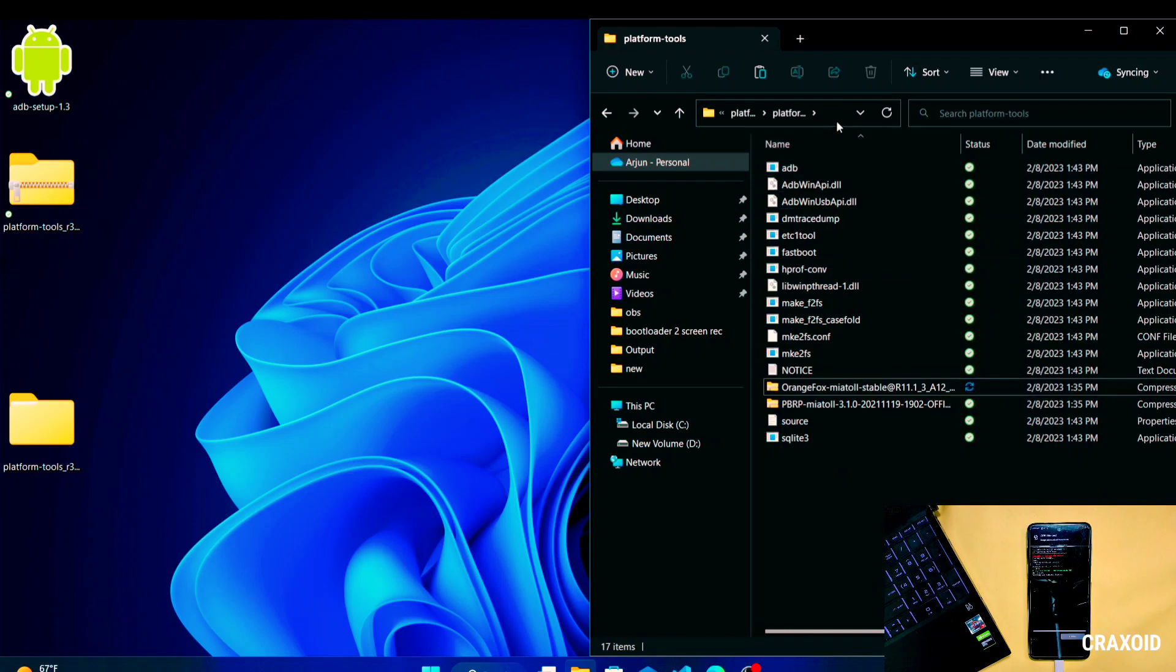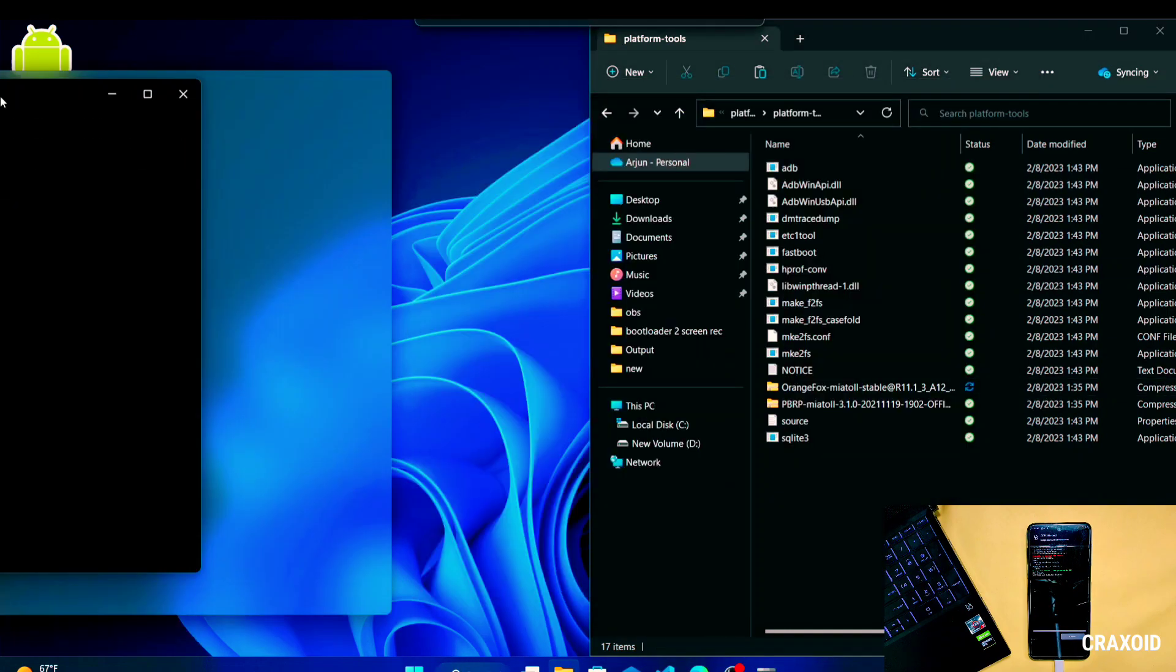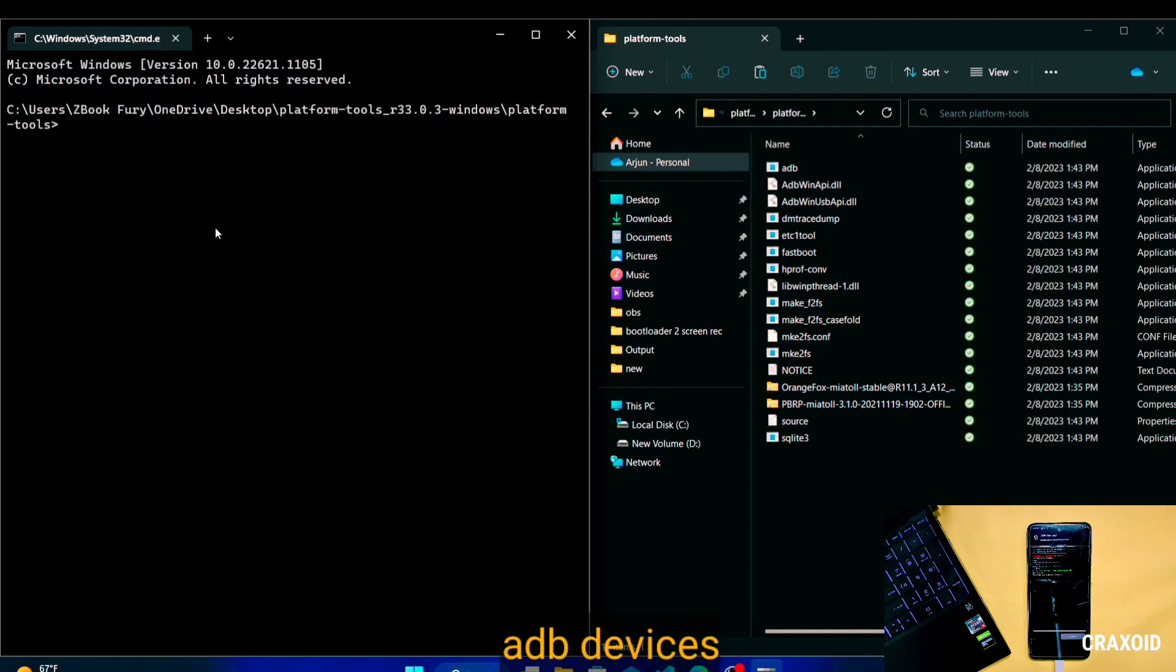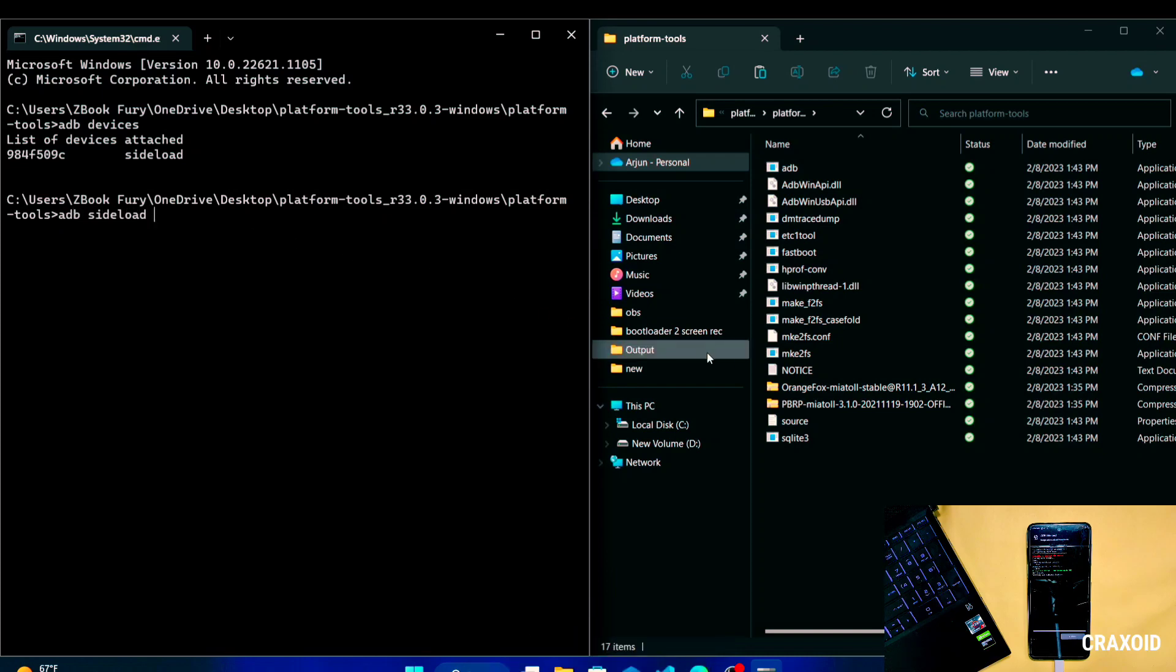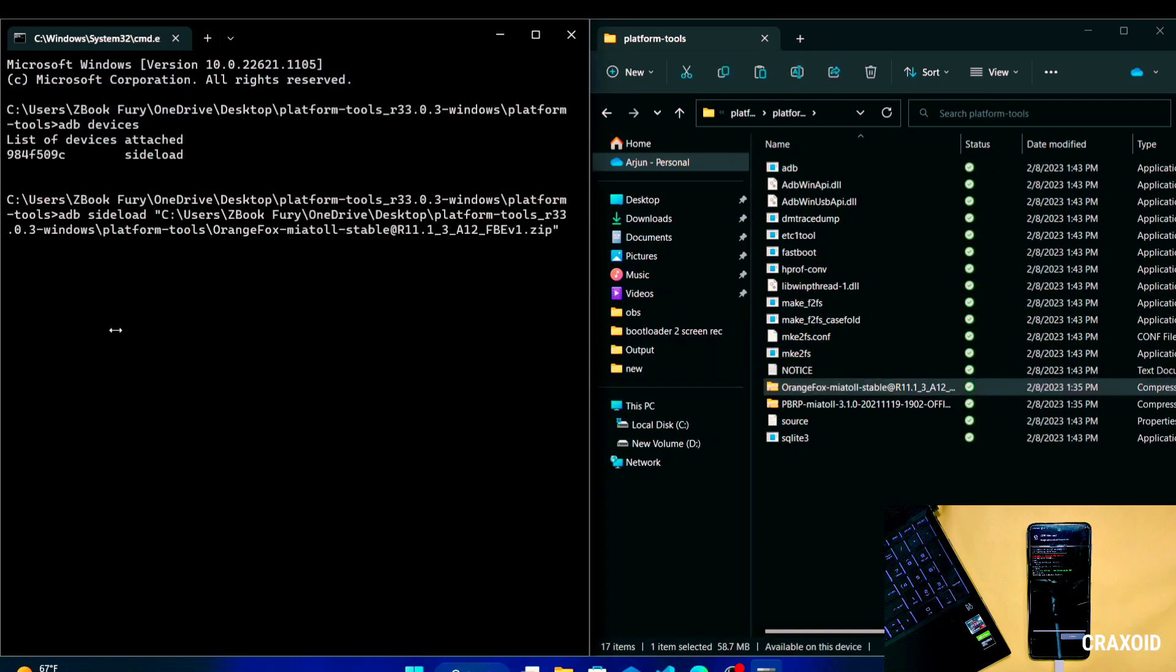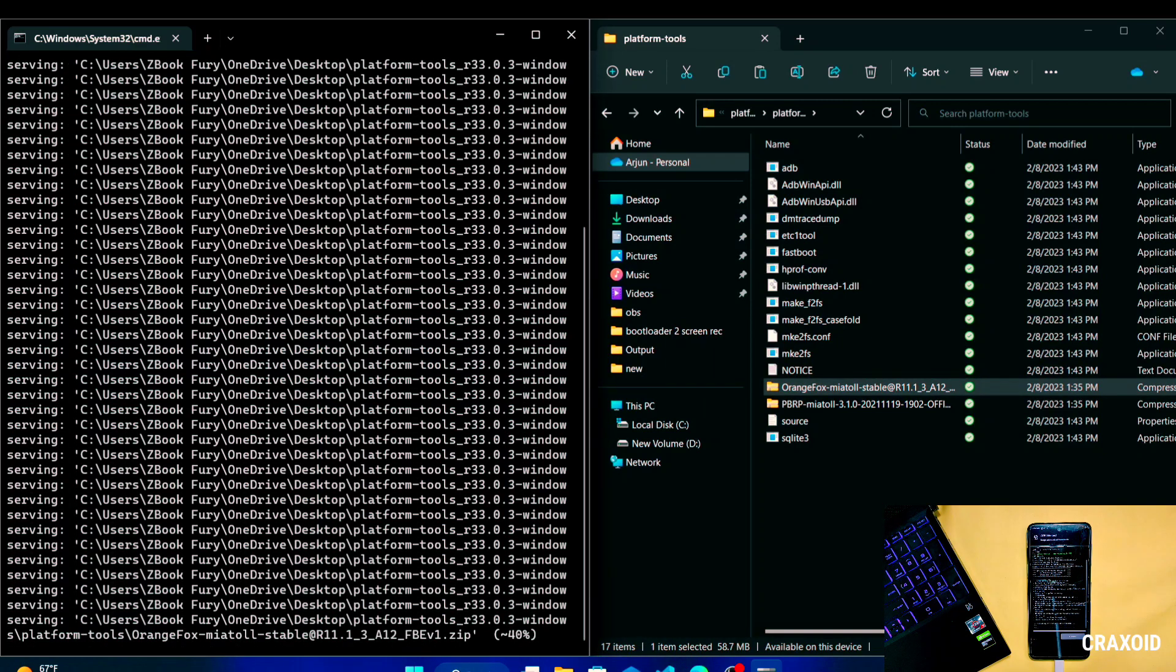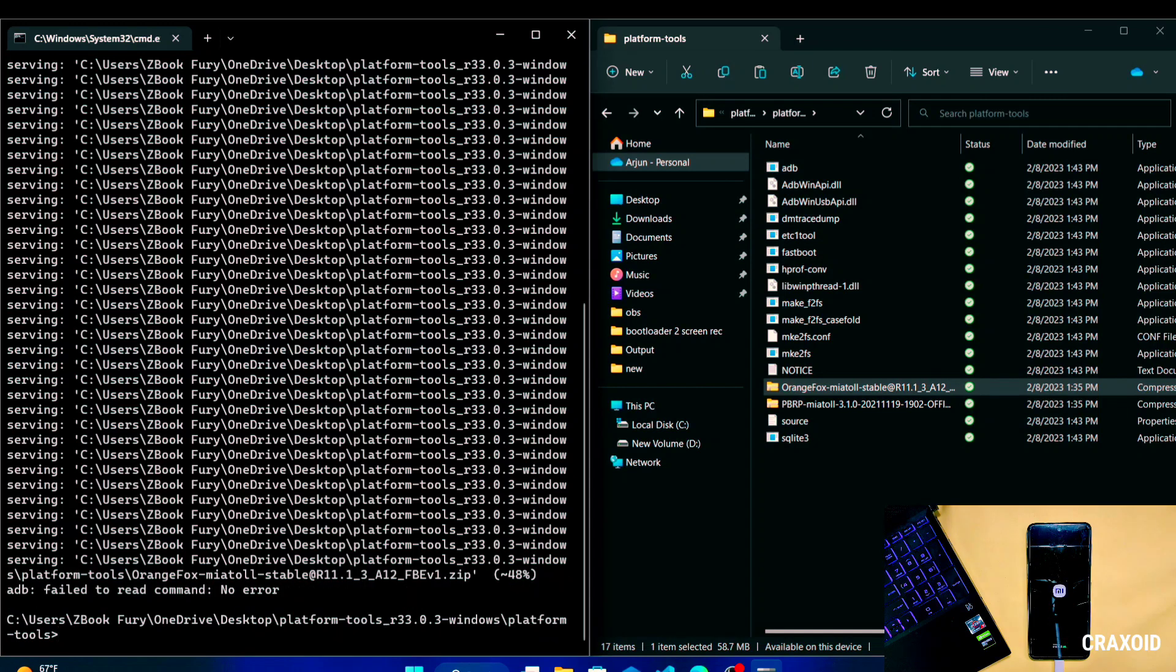And then type CMD on address bar. And on CMD type adb space devices to check phone is connected or not. And then type sideload command which is adb space sideload space and drag that custom recovery zip file to CMD and hit enter. Then when the process is completed your phone will automatically reboot to recovery mode and will install another custom recovery.